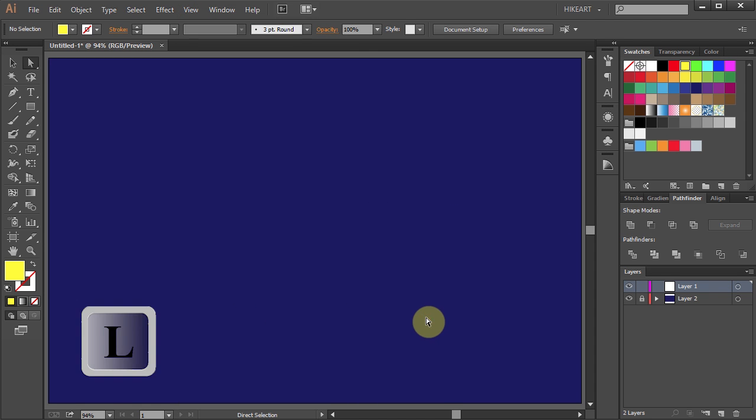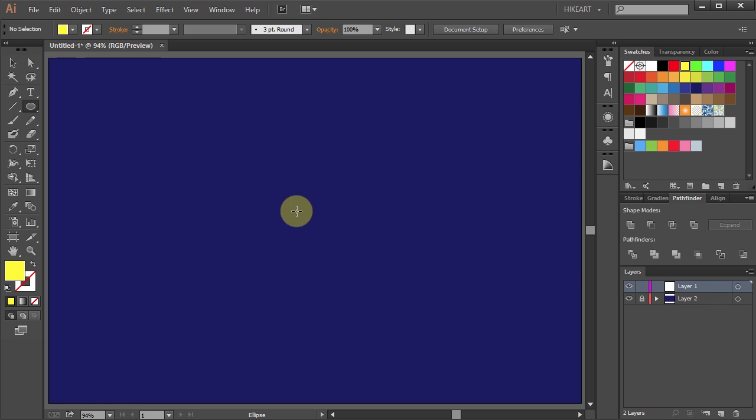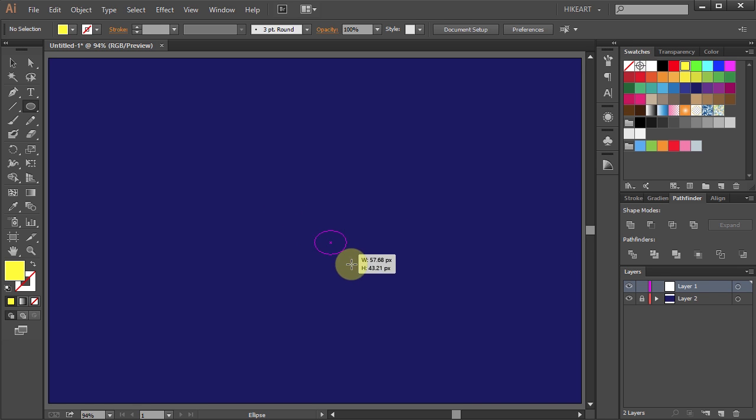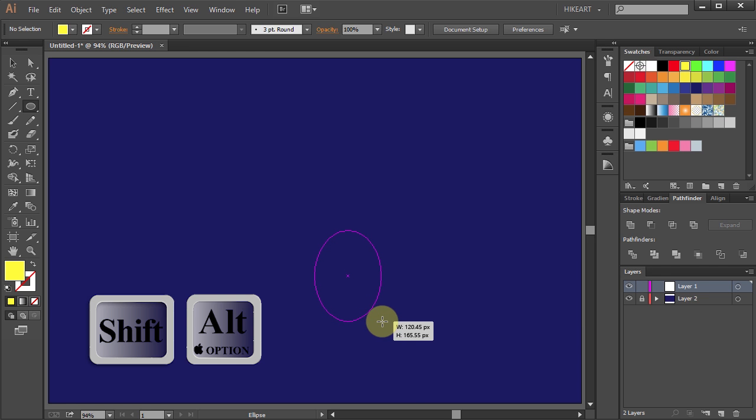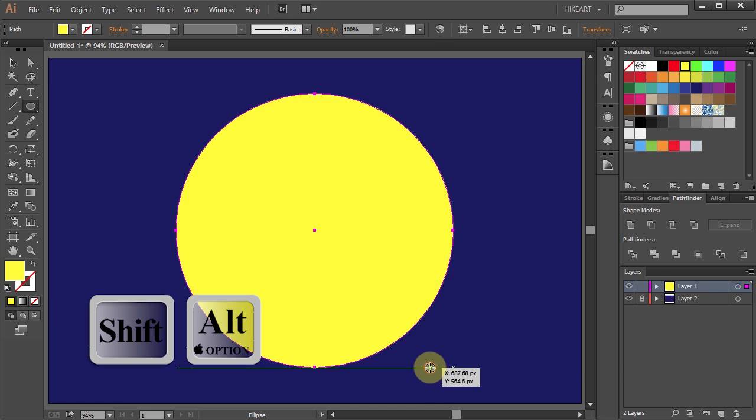Now press the letter L on your keyboard for the Ellipse tool or choose it from the toolbar panel. Then click in the center, hold and drag your mouse out. While holding your mouse press the Shift and Alt keys as well. When you are happy with the size of your circle, first release the mouse and then release the keys.